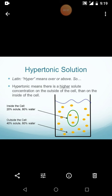In this condition, the solution outside the cell has a higher solute concentration than the fluid inside the cell. The water level of the cell constantly changes — the molecules from the interior of the cell will move out. That is called exosmosis.